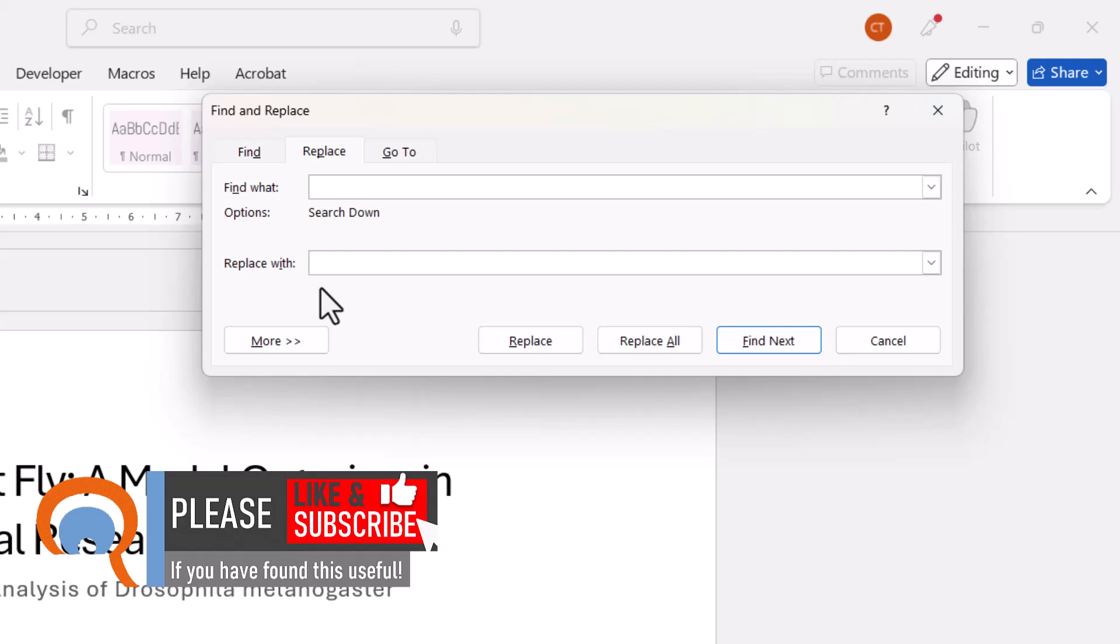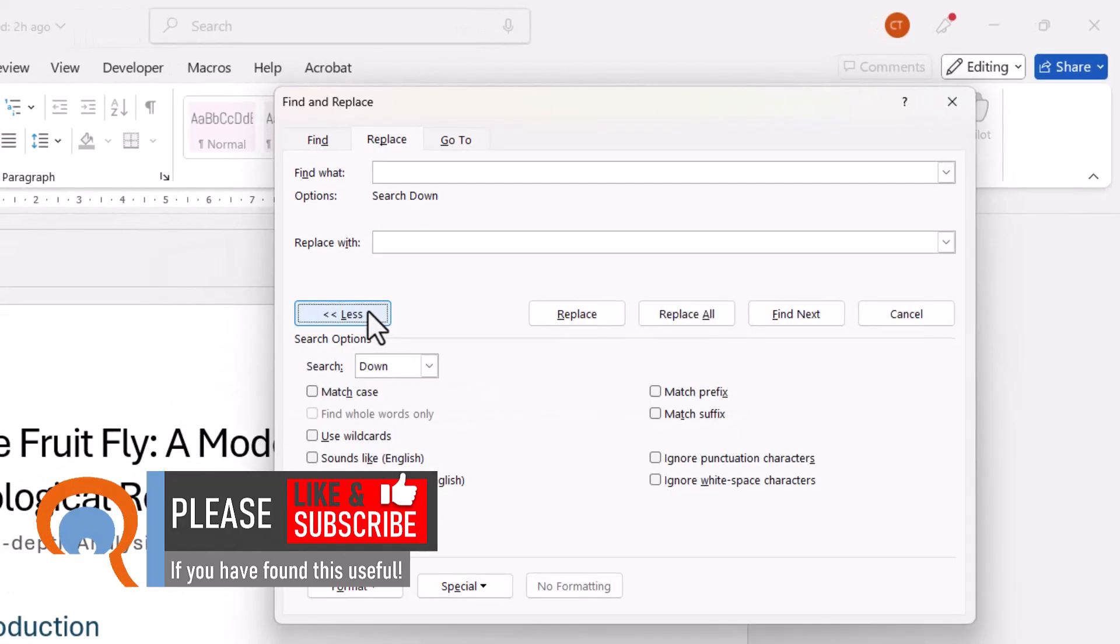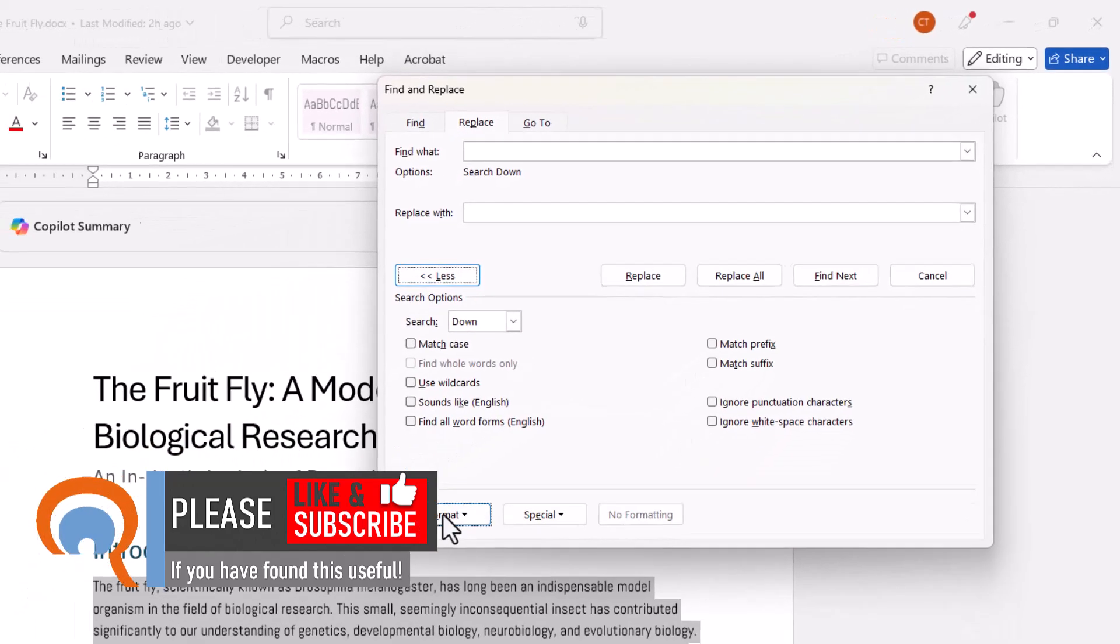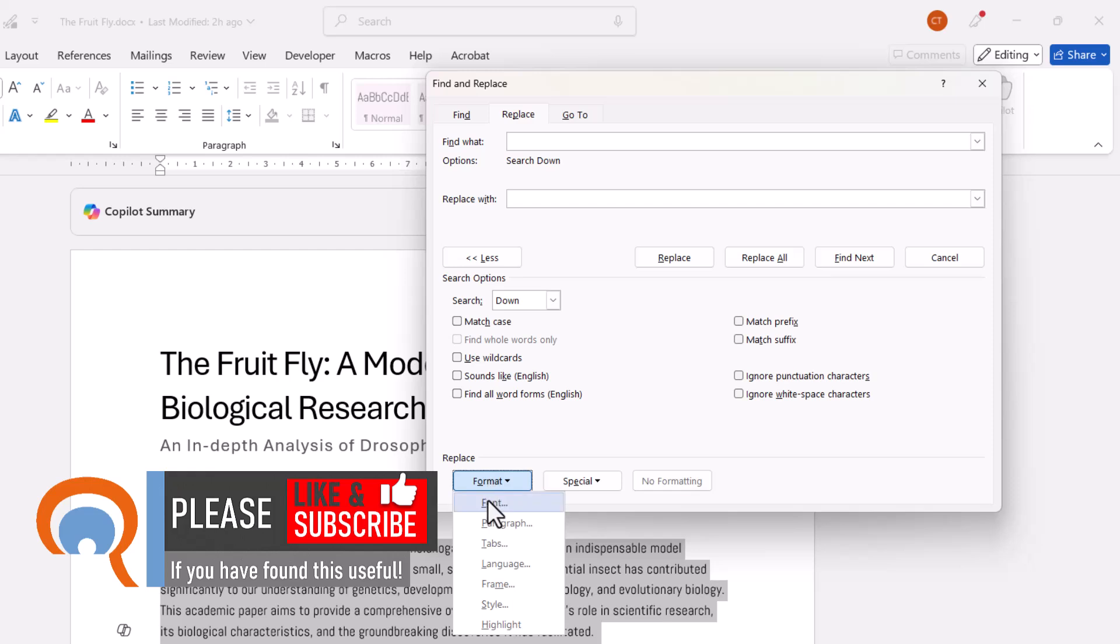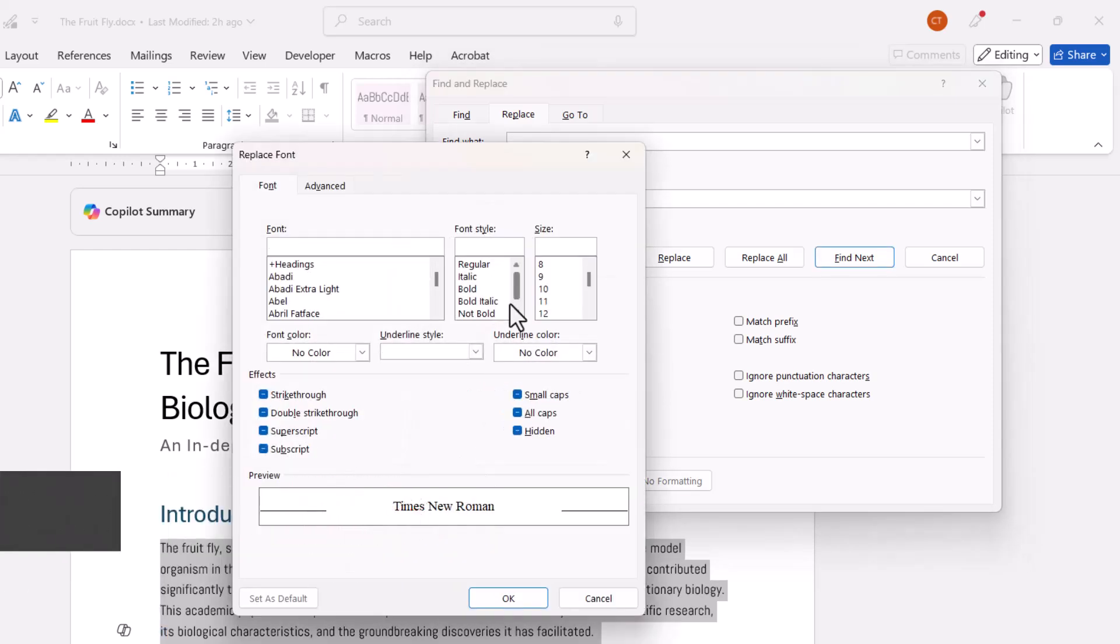So what I'm going to do instead is put in one space, then go to More, then go to Format, then go to Font, and what you need to do is increase the font size.